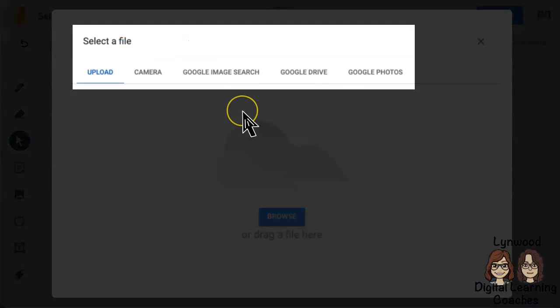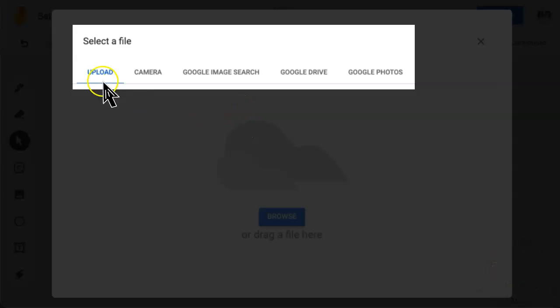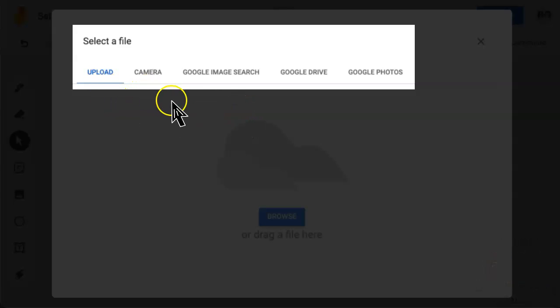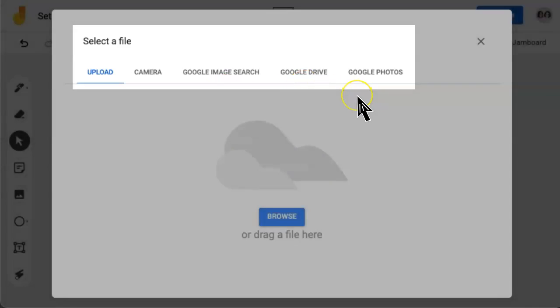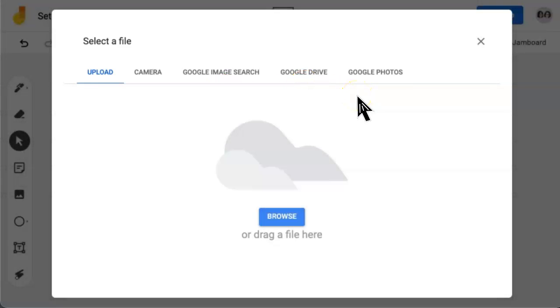As you can see, I can select a file by uploading it, using my camera, doing a Google image search, or I can grab an image from Google Drive or Google Photos. For now, I will upload an image.